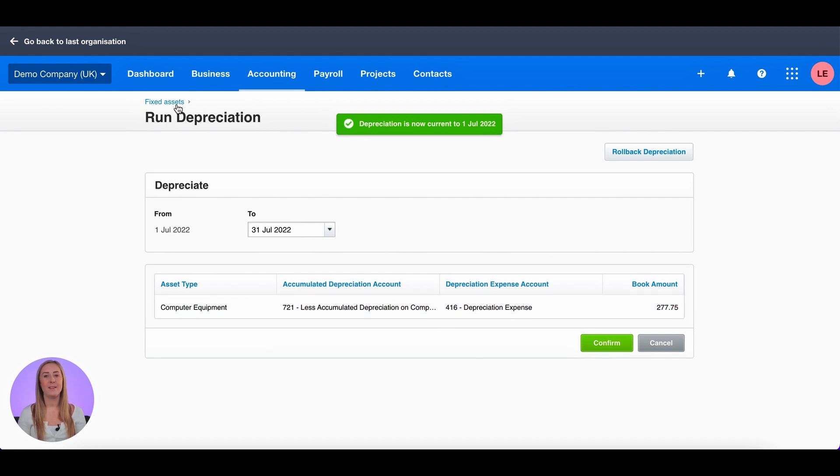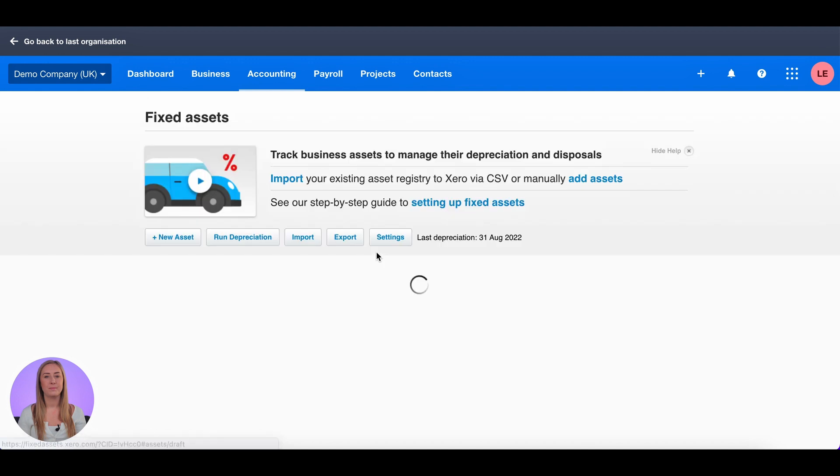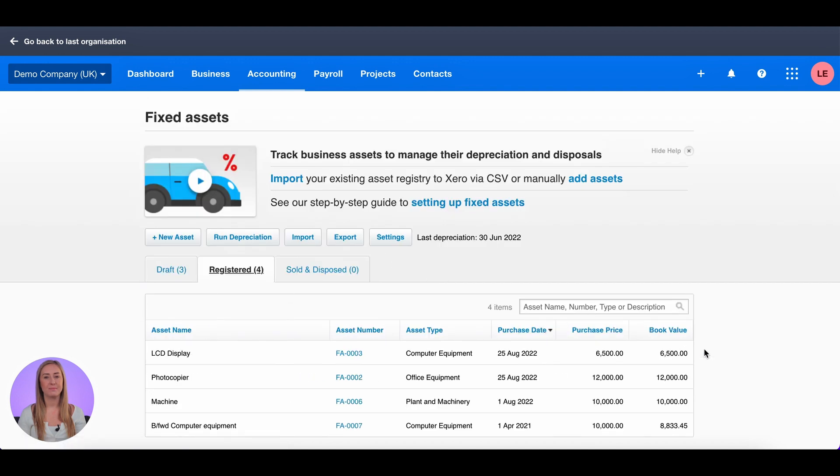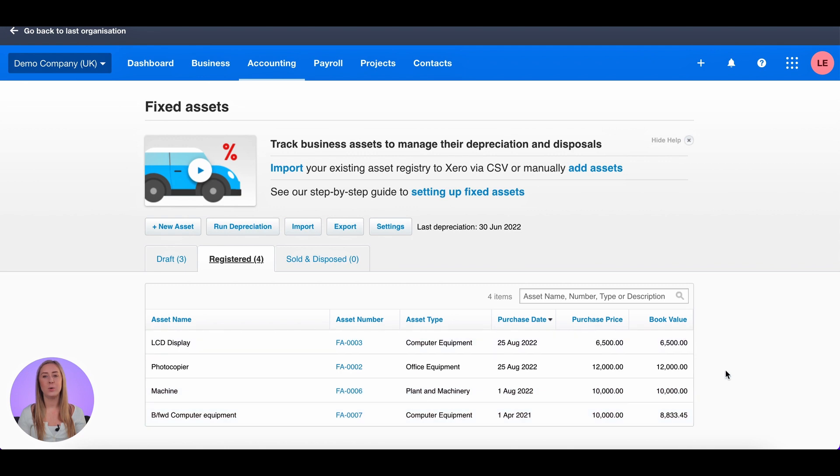If I go back to my fixed assets page and the registered tab, you will see that for my items purchased in August, the book value and the purchase price are still the same because no depreciation has been run past the 30th of June.